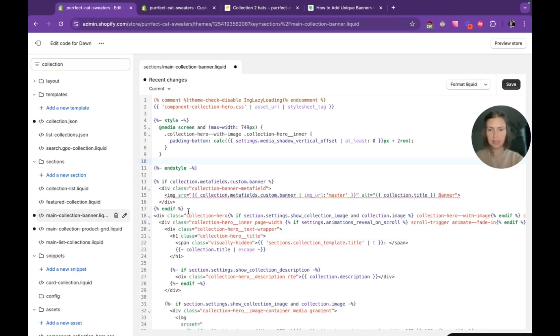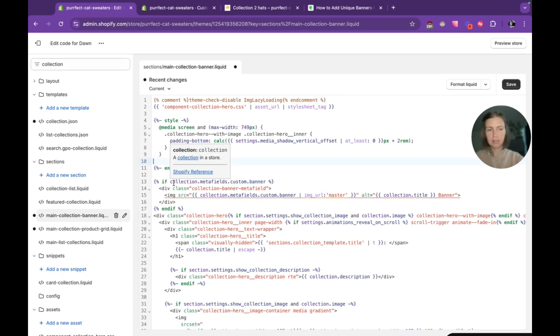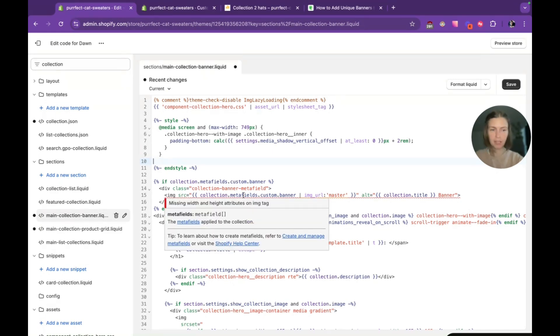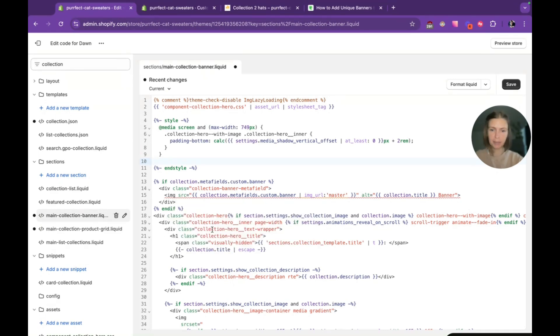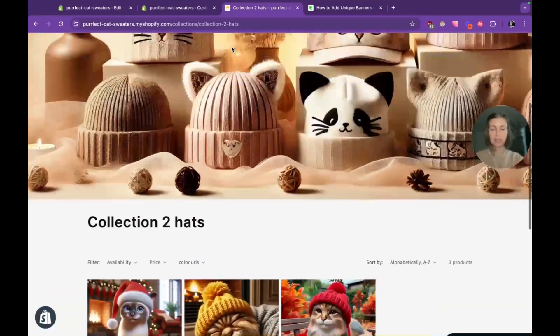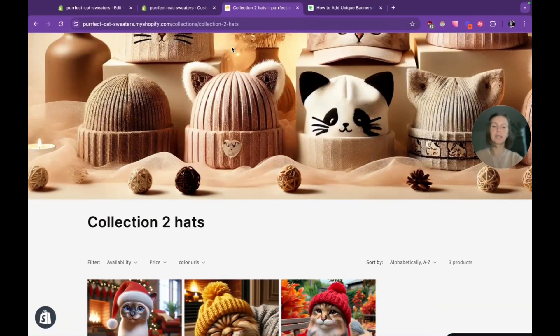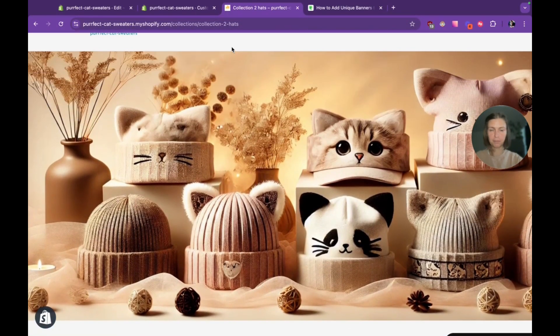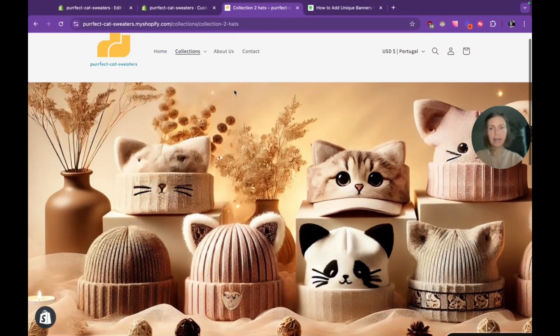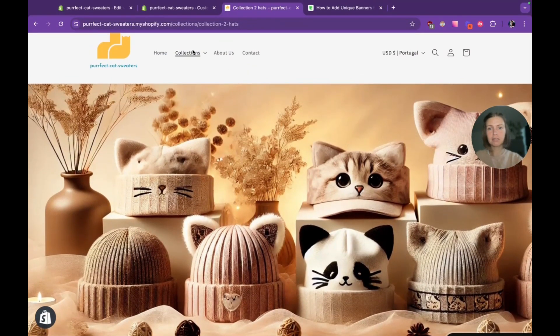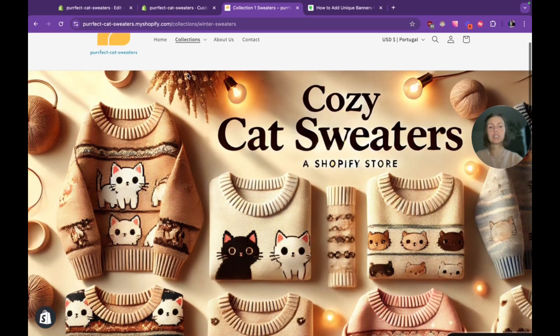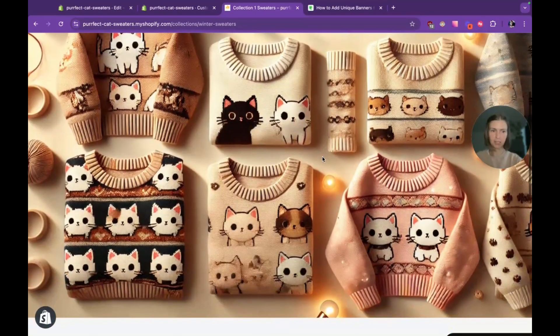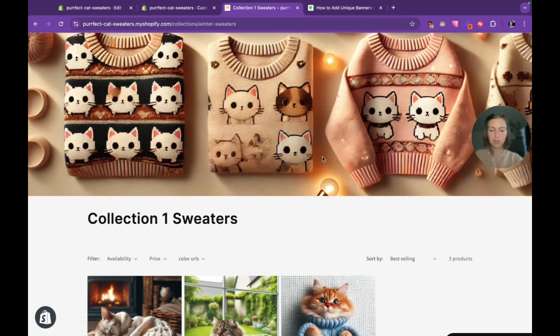So we need to add our meta field section above of our code. We added the snippet where we're saying that if you have meta field custom dot banner, add image from this meta field above the title. You can see that we have the hat image on the hat section, the image with sweaters on the sweater section. Works perfect.